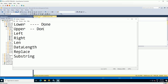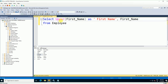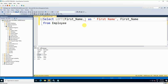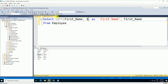Now let's use the LEFT command. The syntax is: LEFT(first_name, n) where n is the number of characters you want from the left side. I'll use 3 characters. Execute this — in the output you can see only the first three characters from each name: 'jam' from James, 'jak' from Jack, and so on.